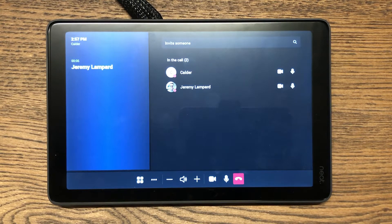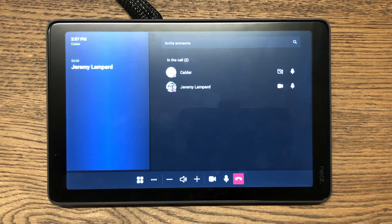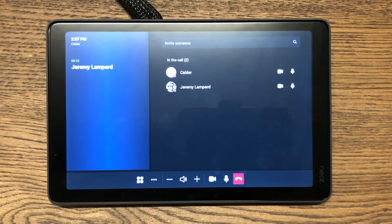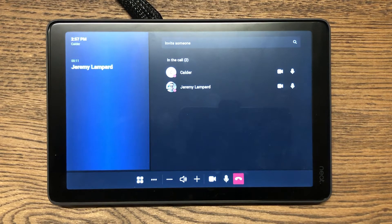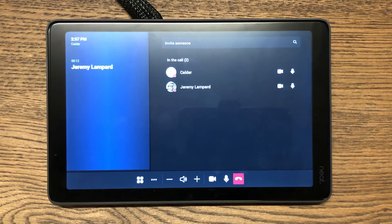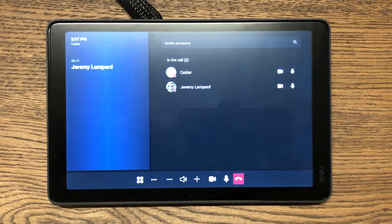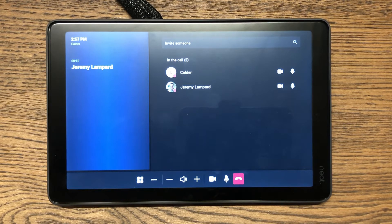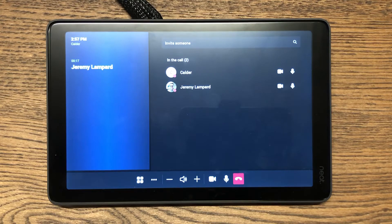I'll go ahead and put the system into a call now and we'll look at the tracking features and confirm that the Neat Symmetry features all work the same in MTR mode as they do in Zoom Room mode.